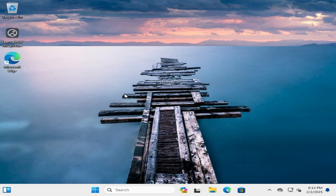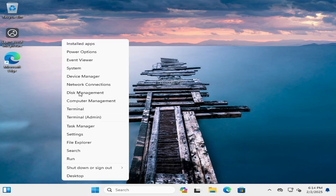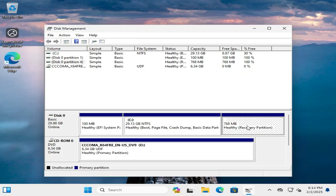Before deleting the recovery partition, I am going to show you the recovery partition. Right click on start menu and then click on disk management. Here I need to delete this recovery partition, but it's not recommended, but sometimes you may need it badly. Now I am going to show you how to delete this recovery partition.